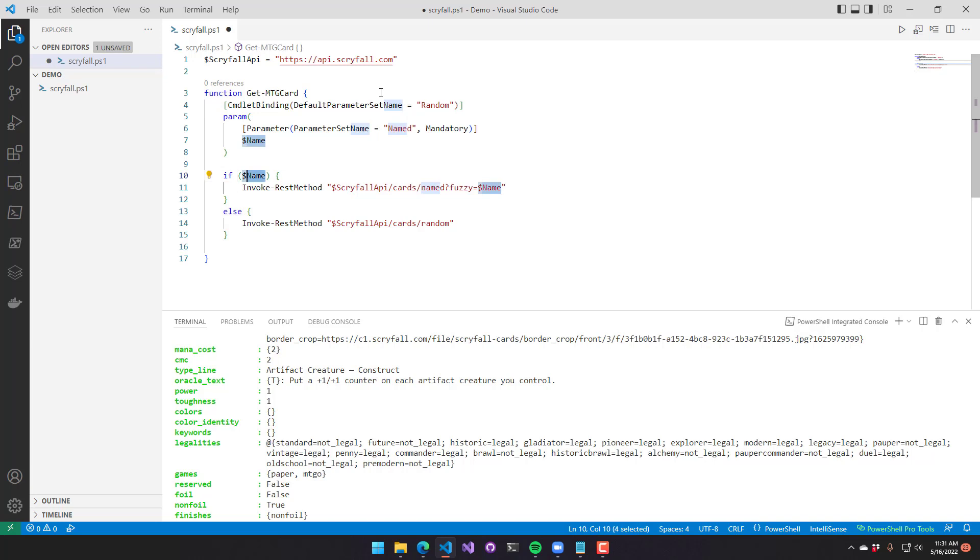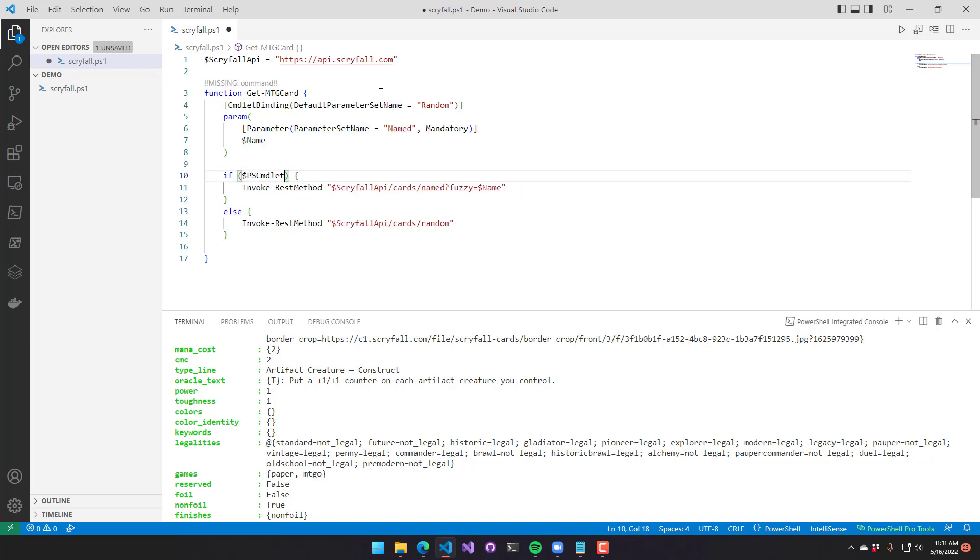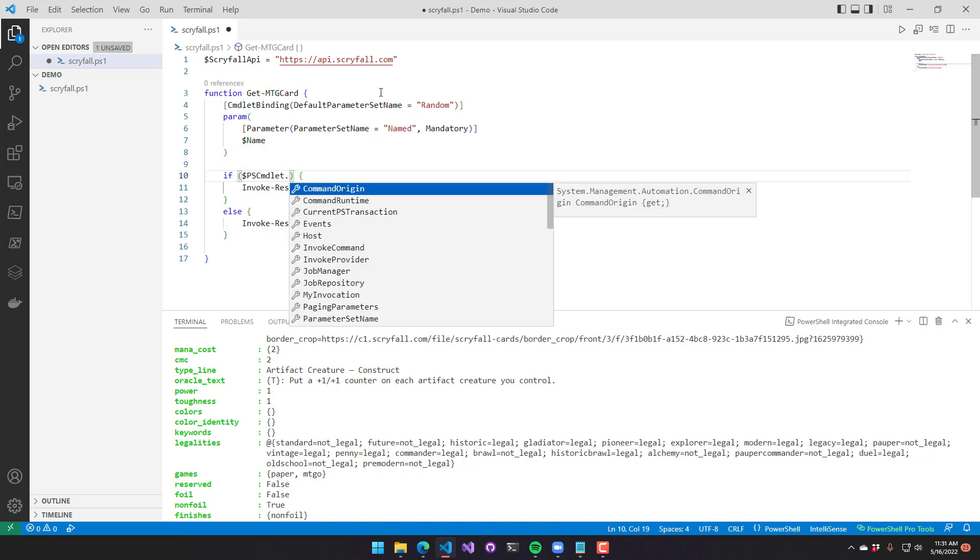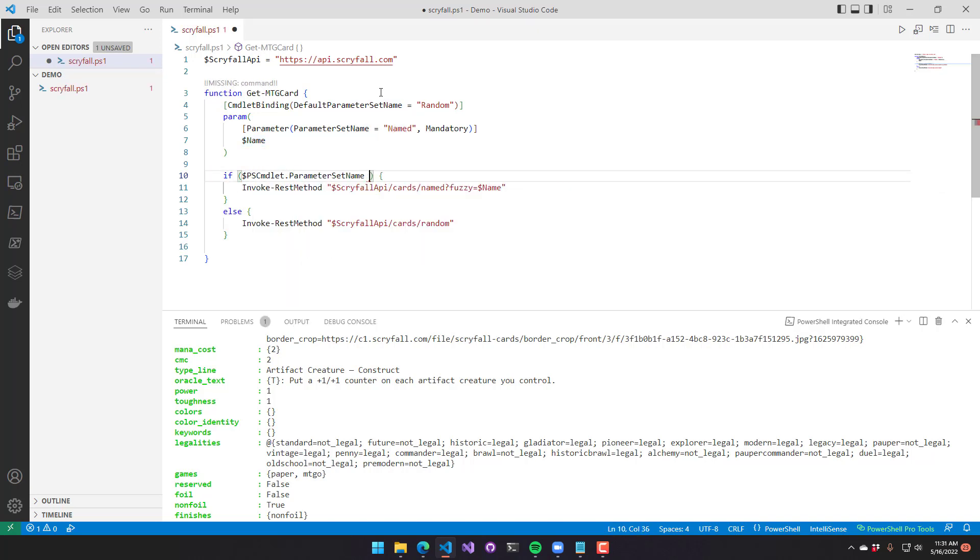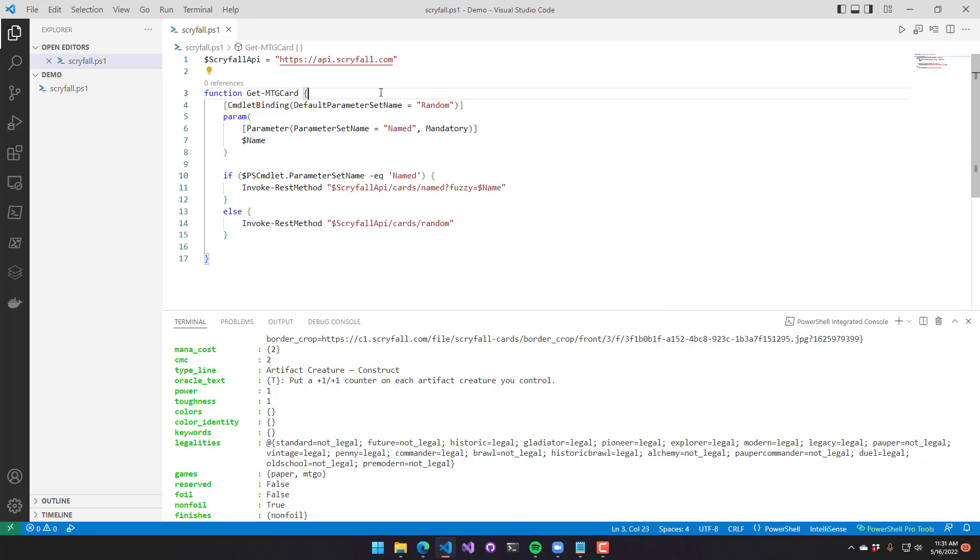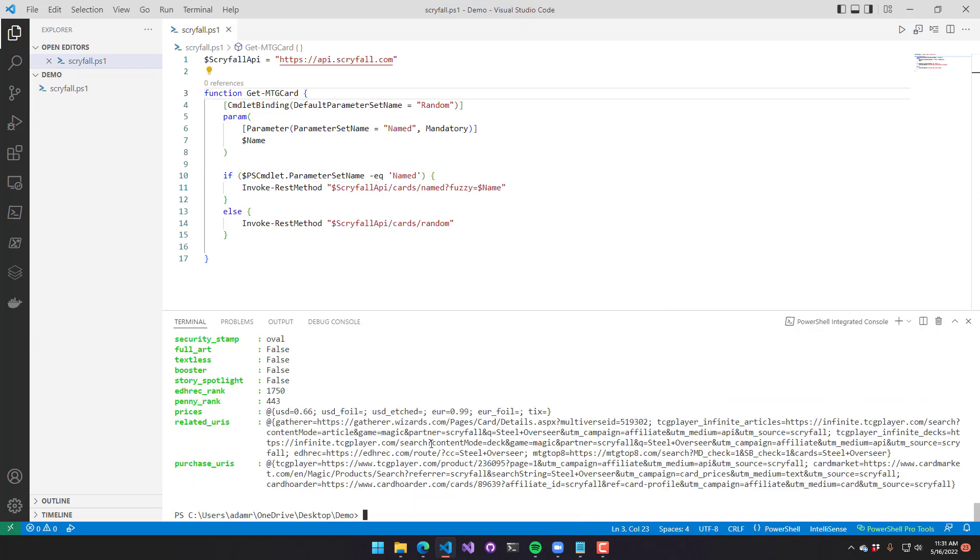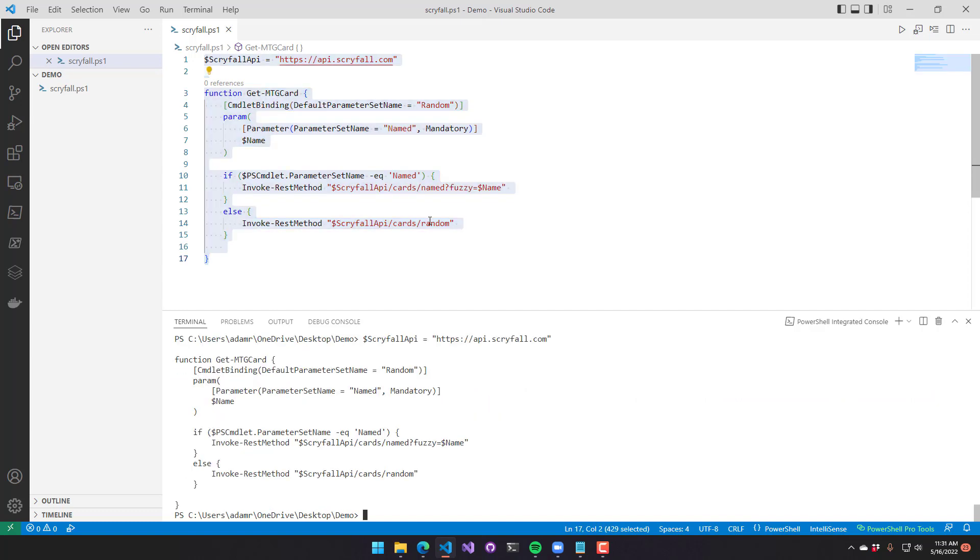I'll set the default parameter set to random. So if I don't specify the name, it'll do the random parameter set, and if I do the named, it will do the named parameter set. And I can check the parameter set value on pscmdlet rather than the named argument. So now when I execute it, it's going to behave the same way, but it's now an advanced function.